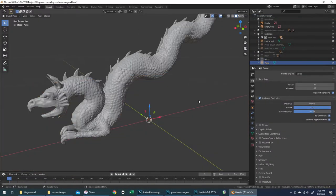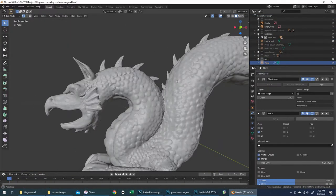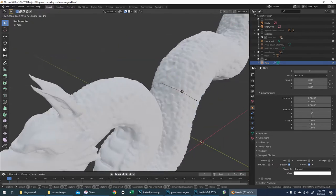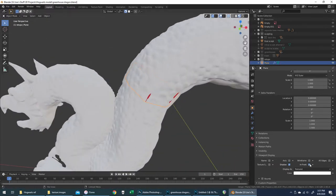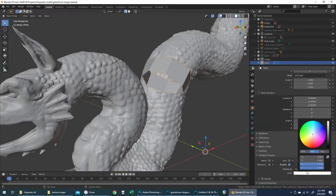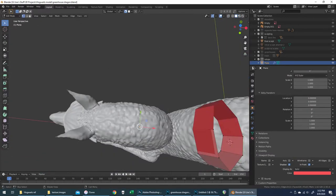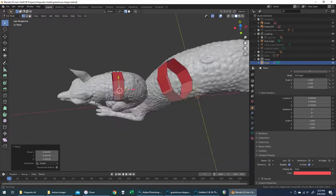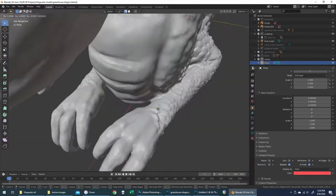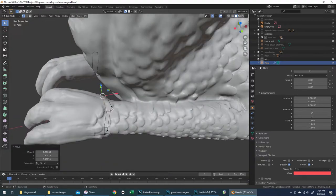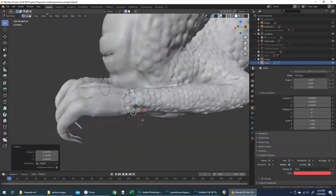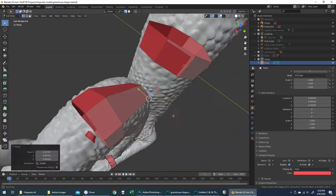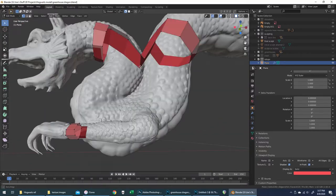The first thing I'm going to do is set up an object for re-topology. Re-topology is all about tracing over the high-resolution sculpt with a much simpler object that will still hold the same basic form but not eat up so much of the computer's resources. The original sculpt is about 1.3 million faces, and the re-topologized version came out to about 1,500 faces — a reduction by almost a thousand-fold — which makes it a lot easier for the computer to handle.